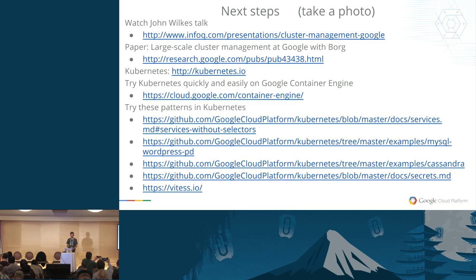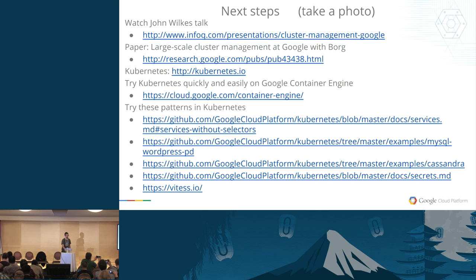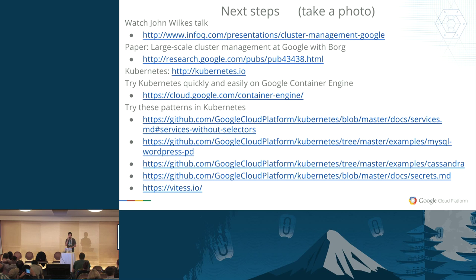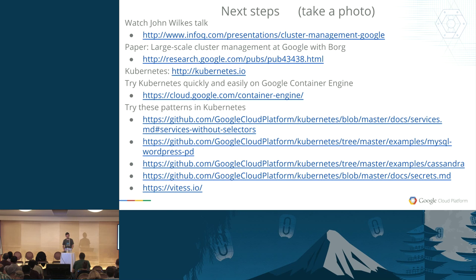In the Kubernetes examples on GitHub, there are examples of how to run MySQL or Cassandra as well as how to use secrets.